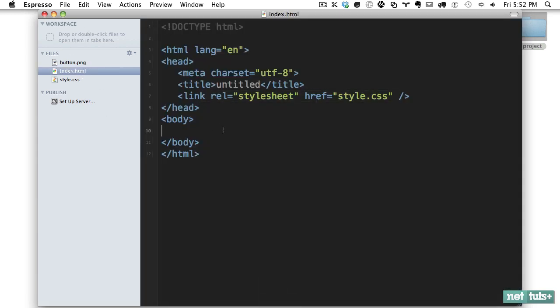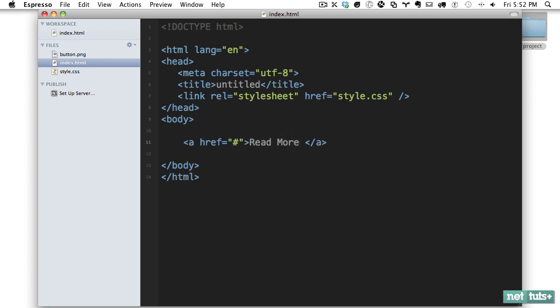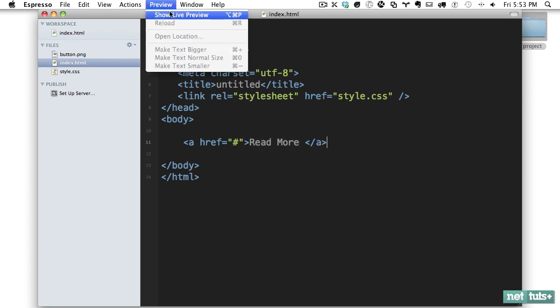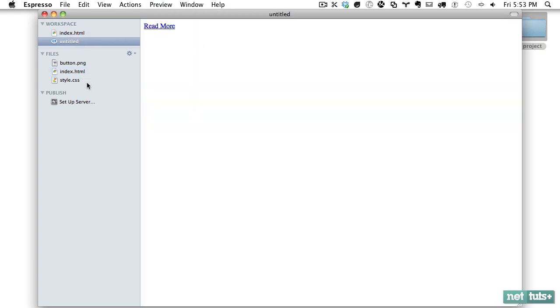So within our markup, all we need here, this might be in a slider you're using this button or something. We'll just say read more and that'll be it. So if I go ahead and preview it, there you go. And now let's go into style.css.